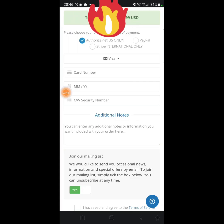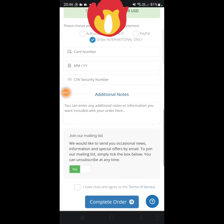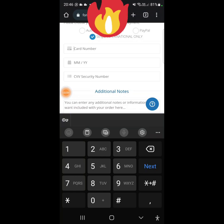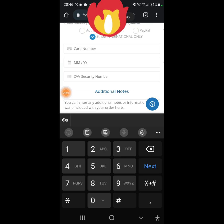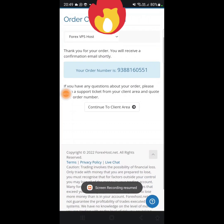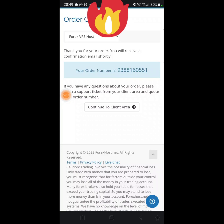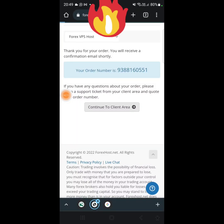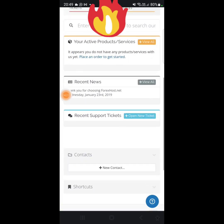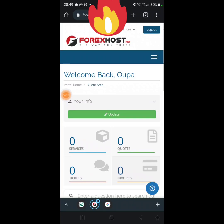If you're using your card you can select Stripe, because Authorized.net is for US clients only. If you're from the US you can use that first option. I'm going to select Stripe and then enter my card number, the expiry date, and CVV — that's the number at the back of your card, the last three digits. I'll complete the payment. Done — I'm going to click Continue to Client Area, and then let's create the server.